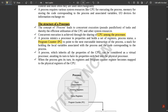A process which inherits all the properties of the CPU can be considered as a virtual processor. If you want to call it a complete package, it should have all the properties of the CPU — since the CPU is the brain of any embedded system. The process is considered a virtual processor awaiting its turn, and when scheduled, its registers and program counter become mapped to the physical registers of the CPU.